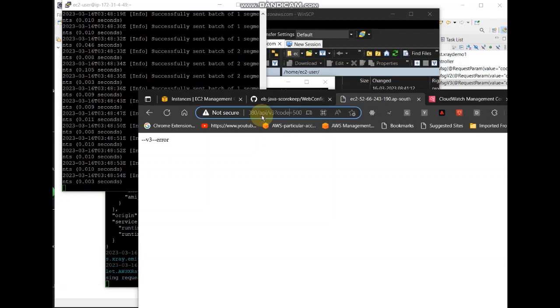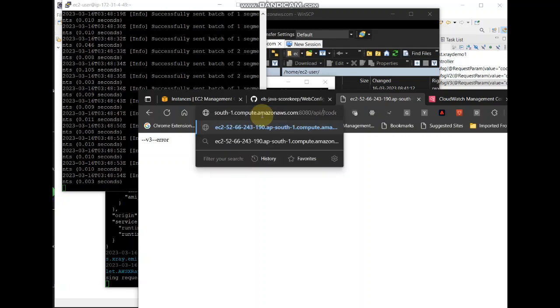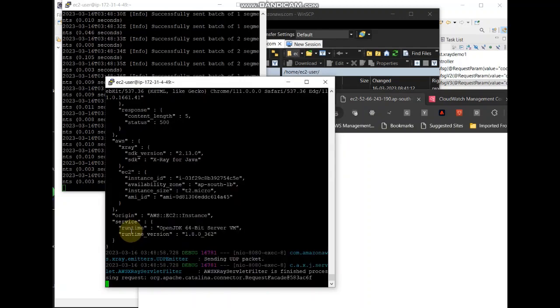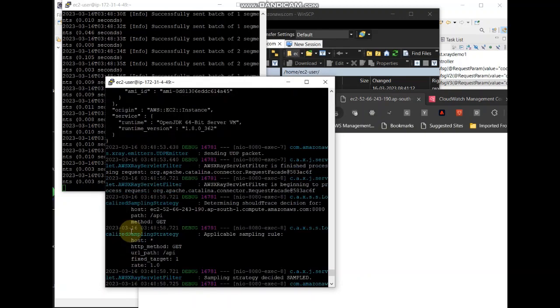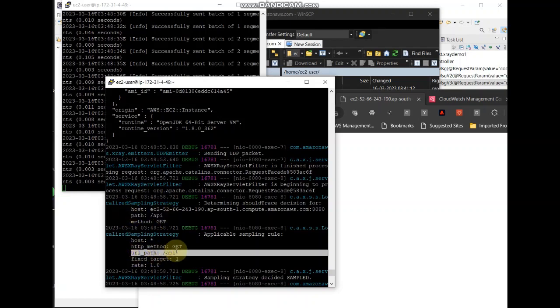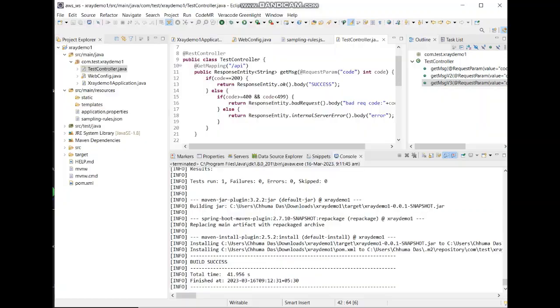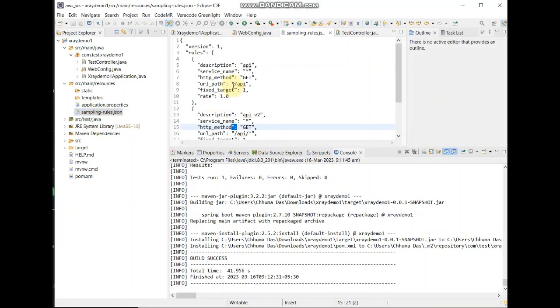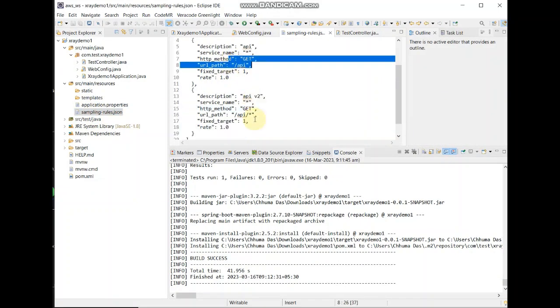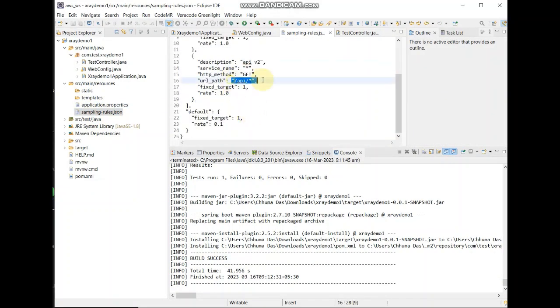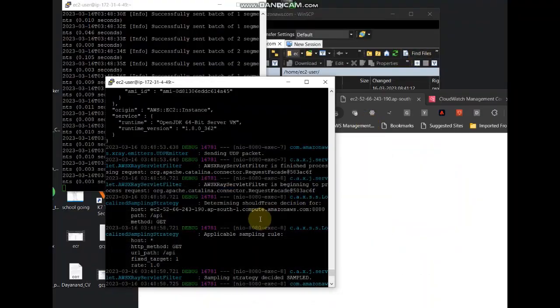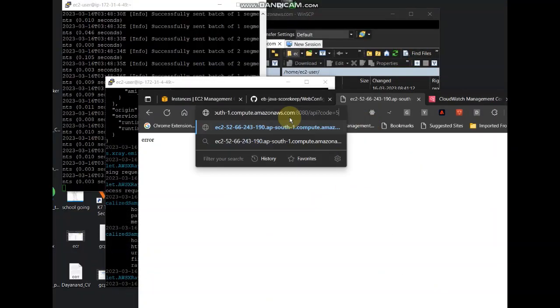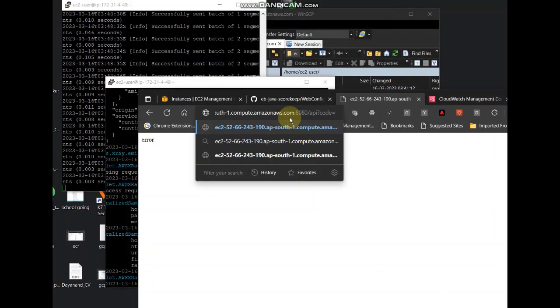And another without version 1, that is just slash API. See in this case if I see, it got this rule slash API, the other rule that I had. There were two rules in my sampling.json file. This one is slash API and the other one is slash API star.